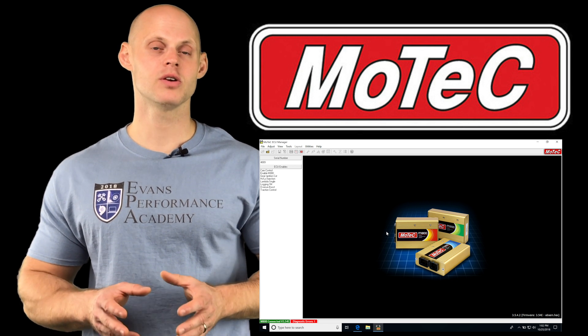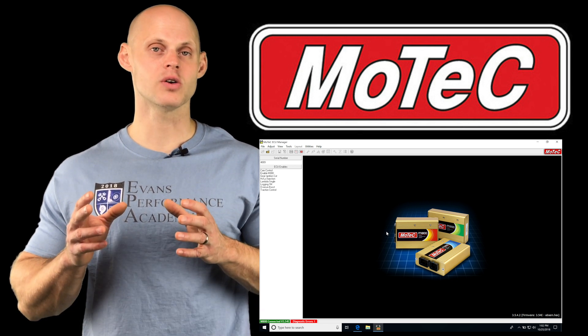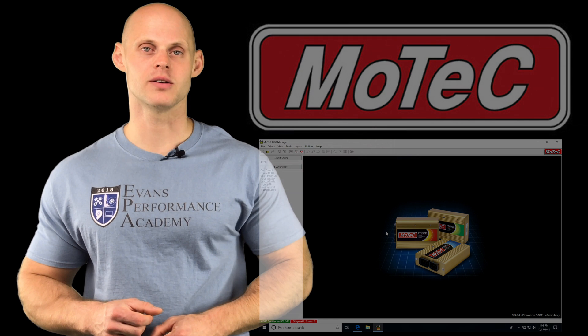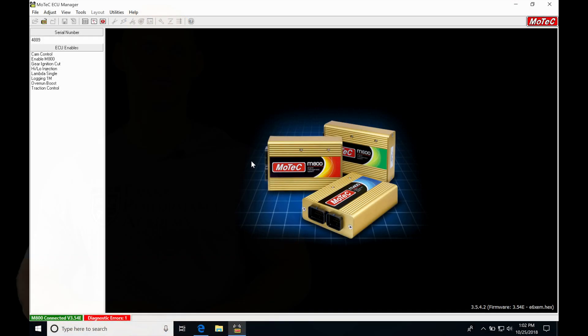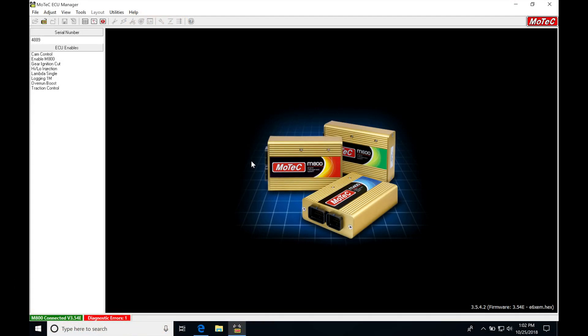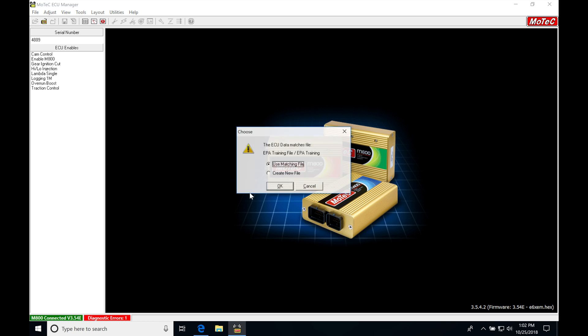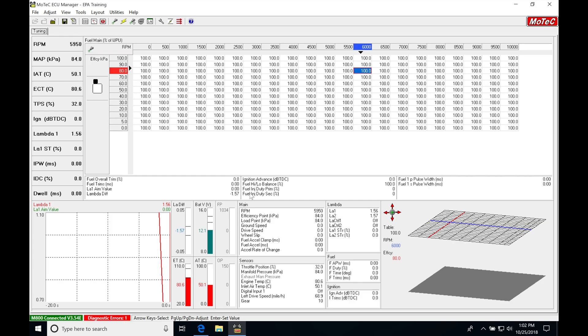In this video, we're going to be taking a look at all that. Without further wait, let's jump in. Let's get started. We're going to be talking about the closed-loop Lambda feature we'll be using for tuning and setup in our MoTeC.